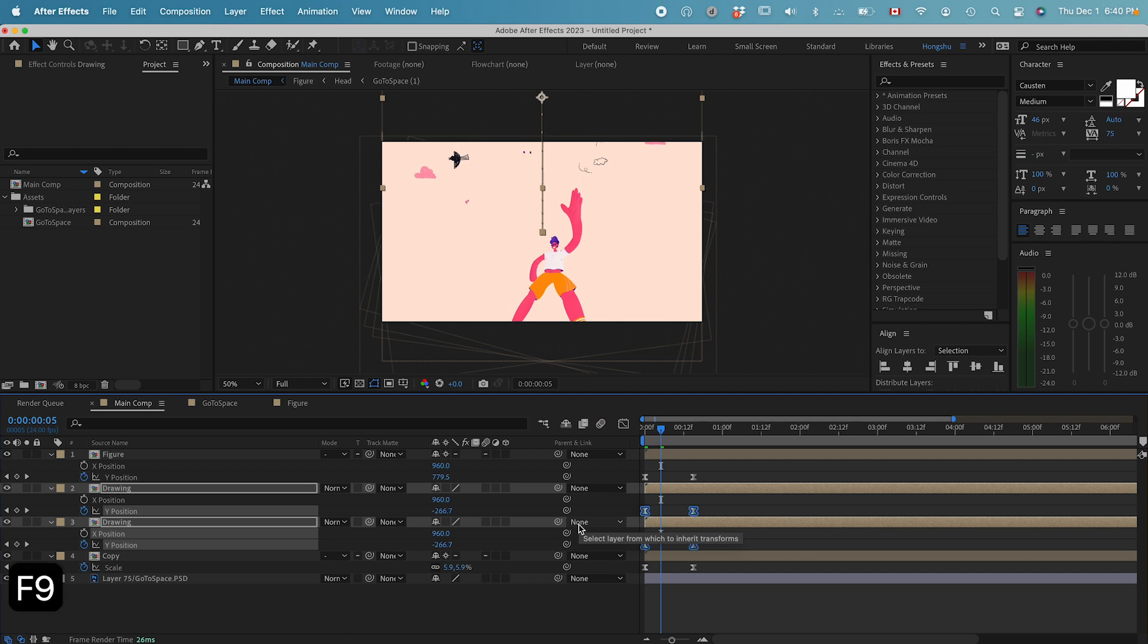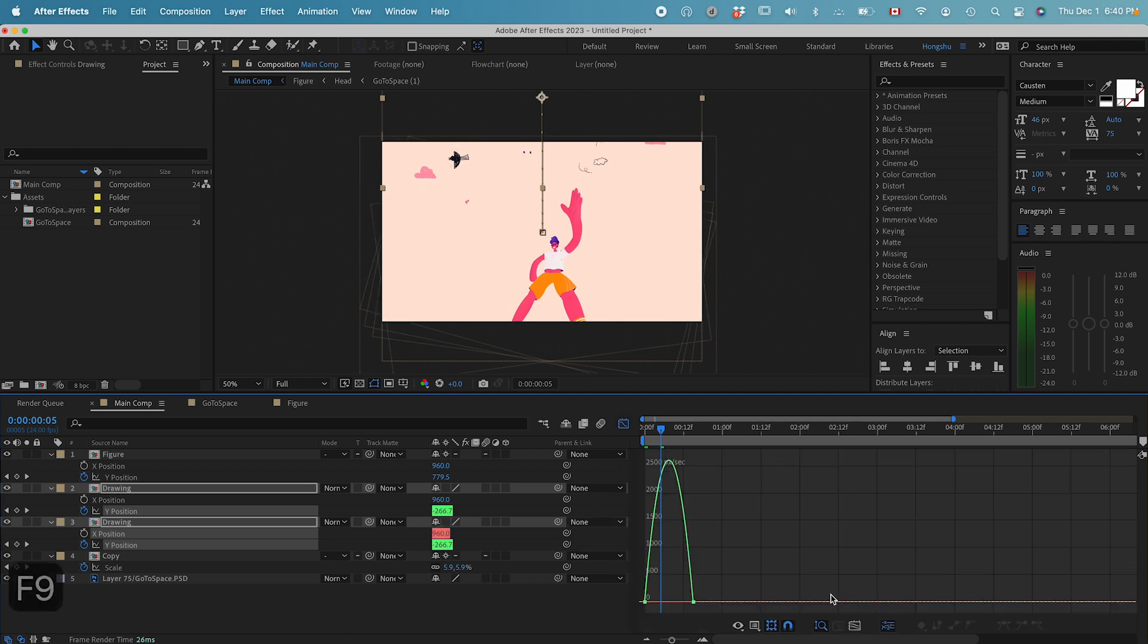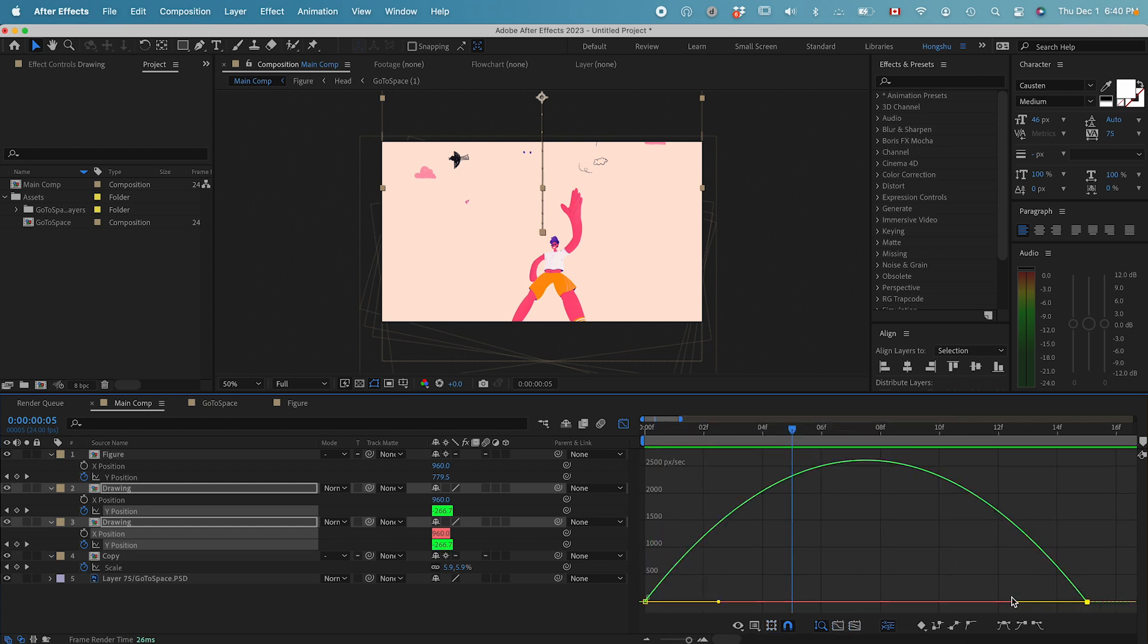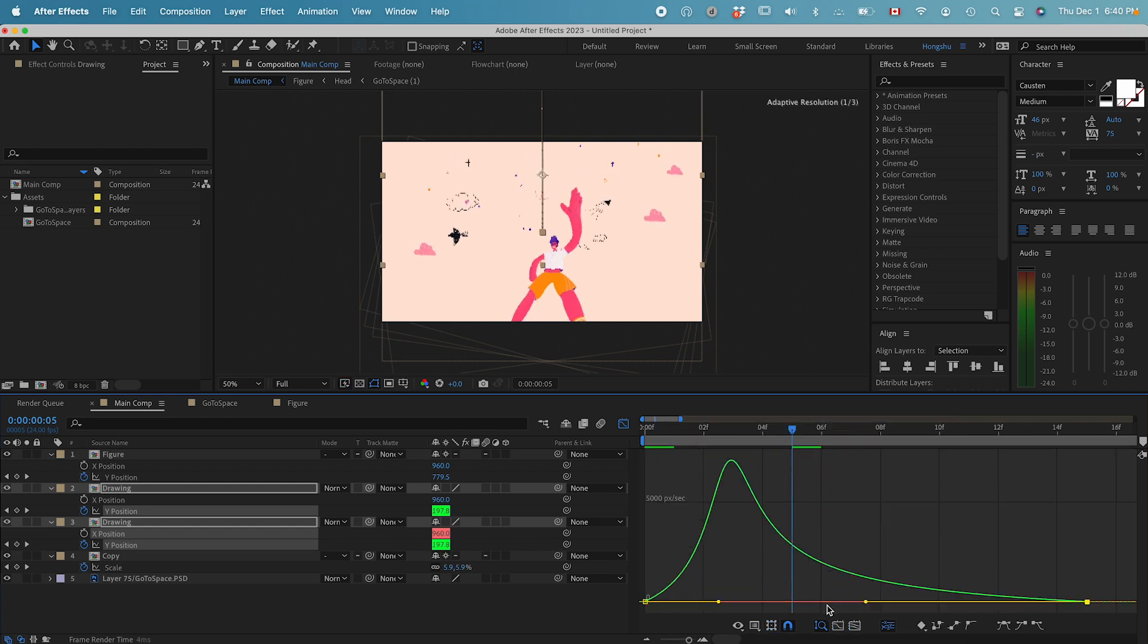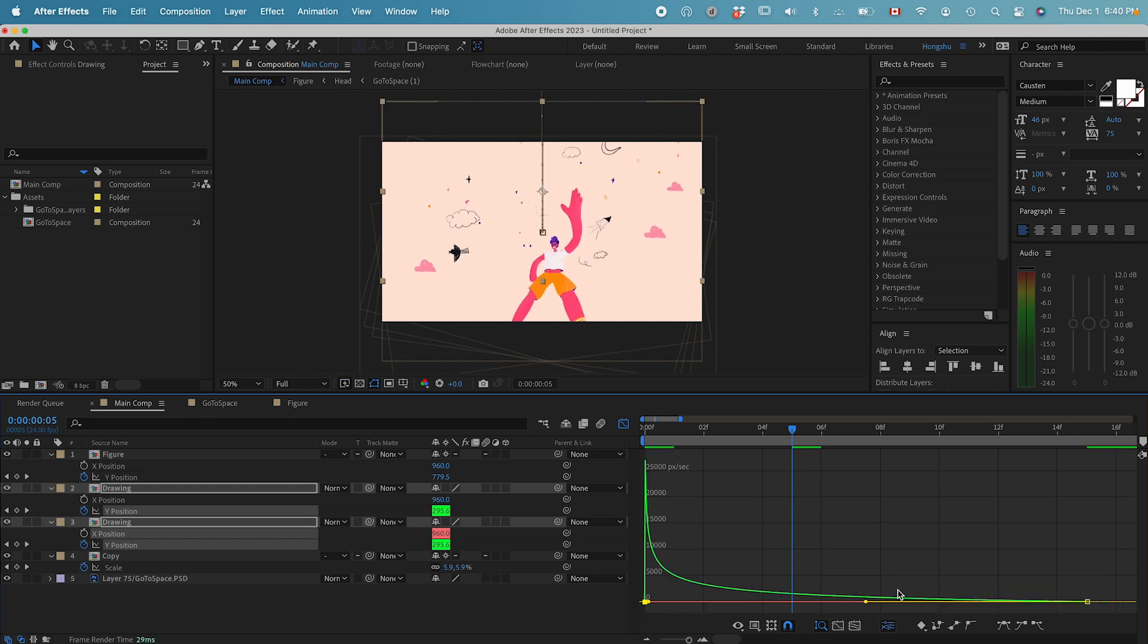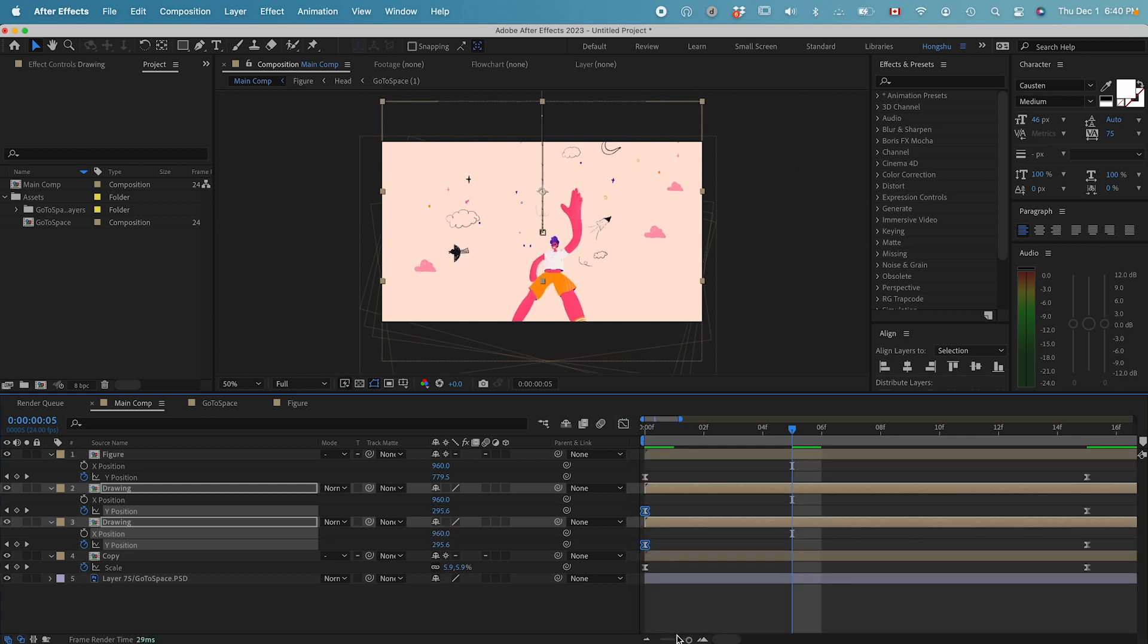Function key F9 for the easing. Then I want to modify the graph editor. Select the graph here and drag a curve out like this. Extreme easing.